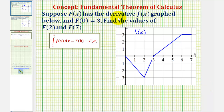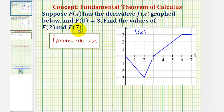Suppose big F of x has a derivative little f of x graphed below, and big F of 0 equals 3. We want to find the values of big F of 2 and big F of 7.